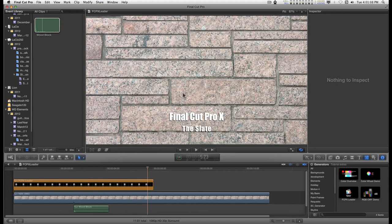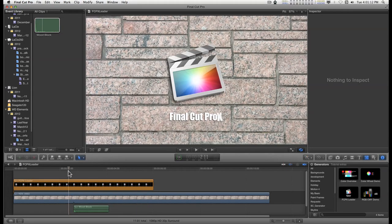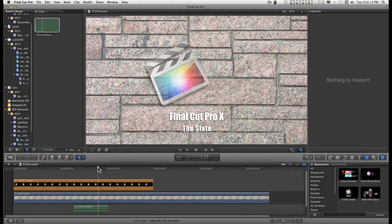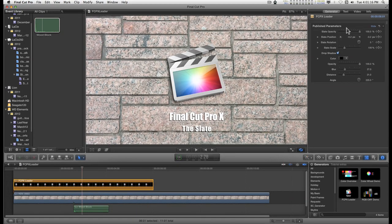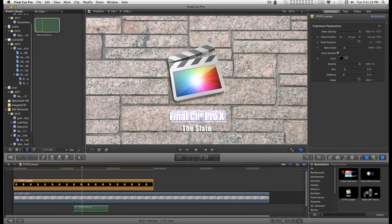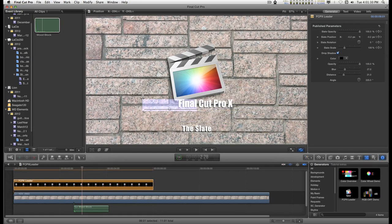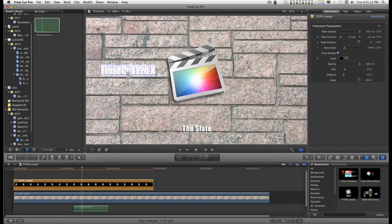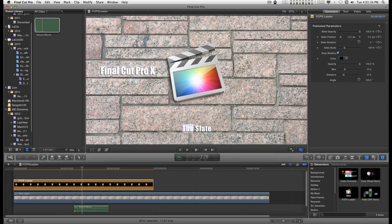You can animate the slate by keyframing all these items. But the text is pretty much static. If you need to, you can select the text, grab a hold of the little on-screen control, and you can move the sections around to wherever you like.